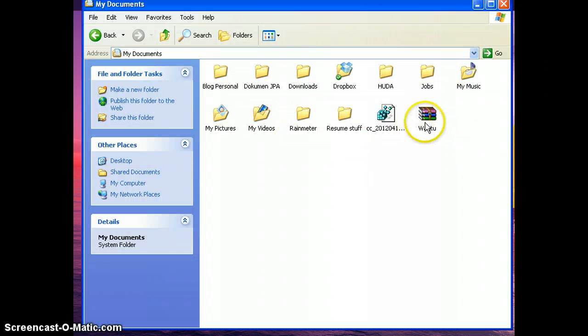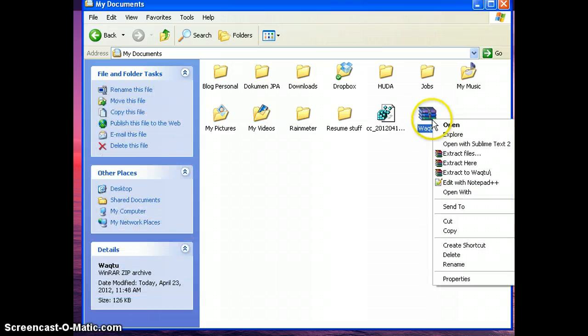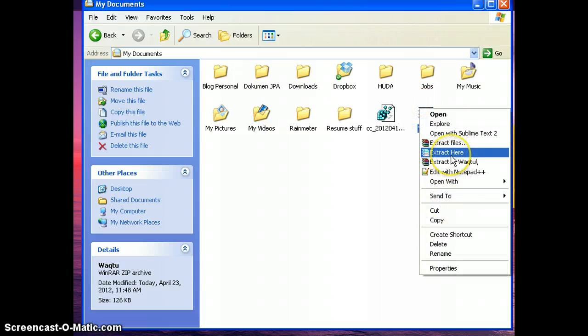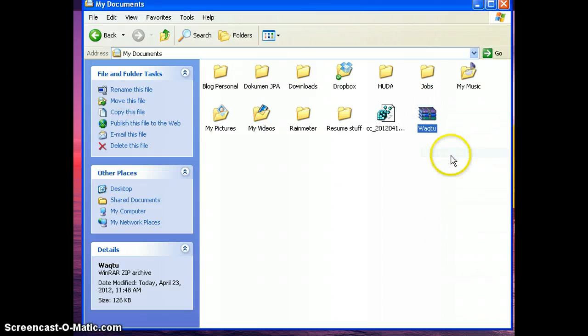you just have to extract the folder into the right one. I want to show you how to install the skin manually. First, extract here.